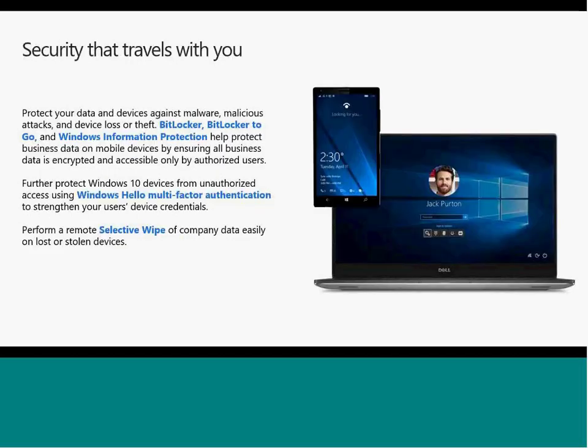Importantly, security now follows the user. We know users have multiple devices — phones, desktops, and more — and they all need to be protected based on a single login the user has with Azure AD. I'd also recommend you have a look at Windows Hello: the ability to have camera verification so you just look at the device and it logs you automatically into Azure AD, which is extremely powerful and makes users' lives much easier.